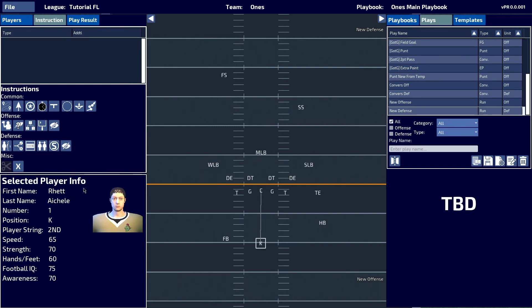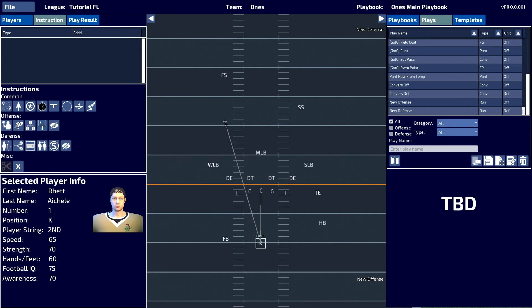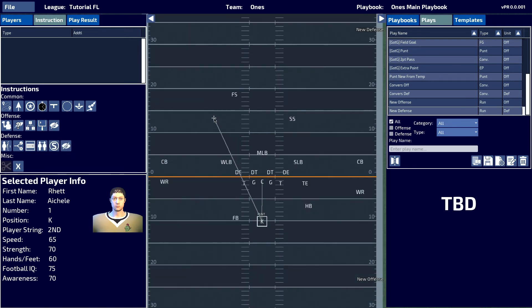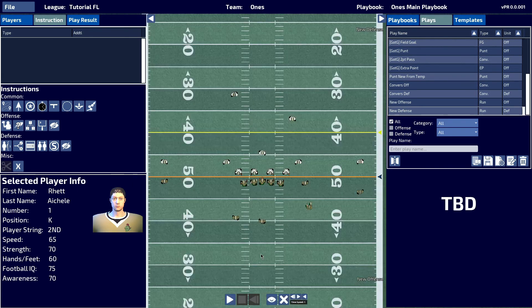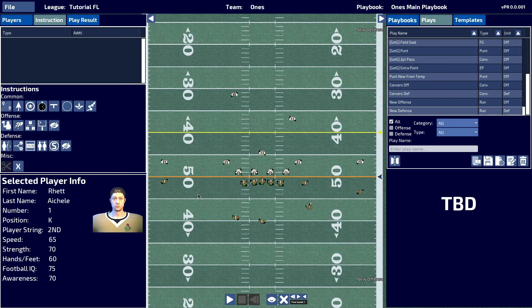The kicker will have a punt, for example, and we'll set the target here. When he hikes the ball here, he will punt the ball to the target.